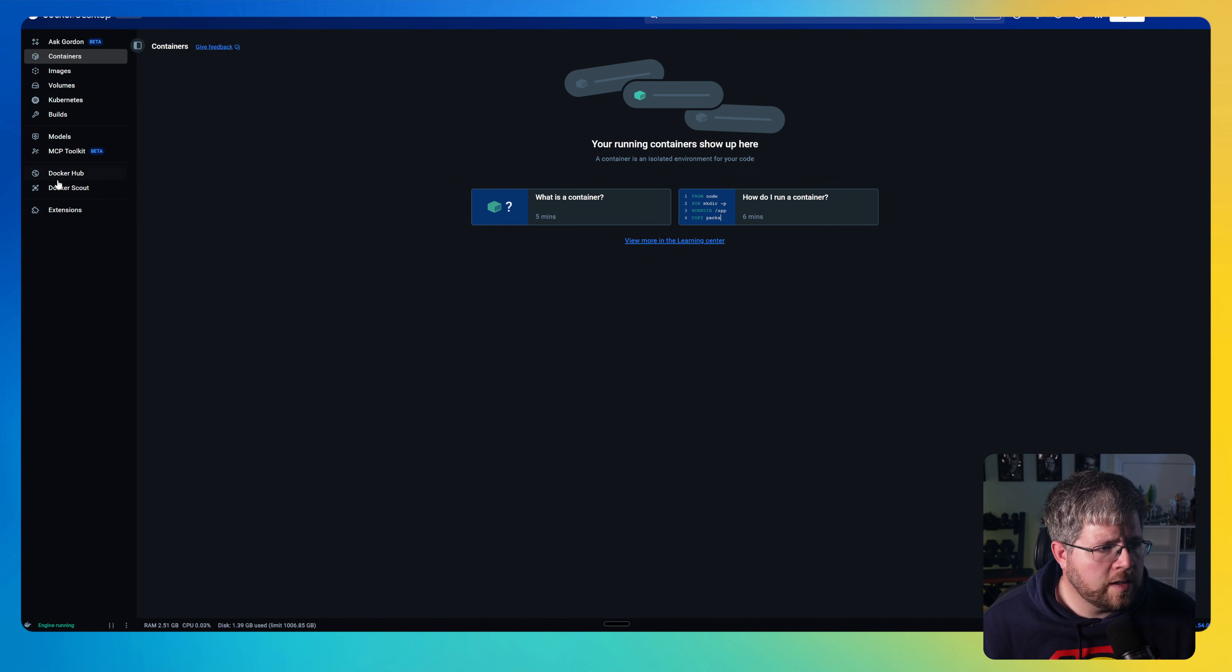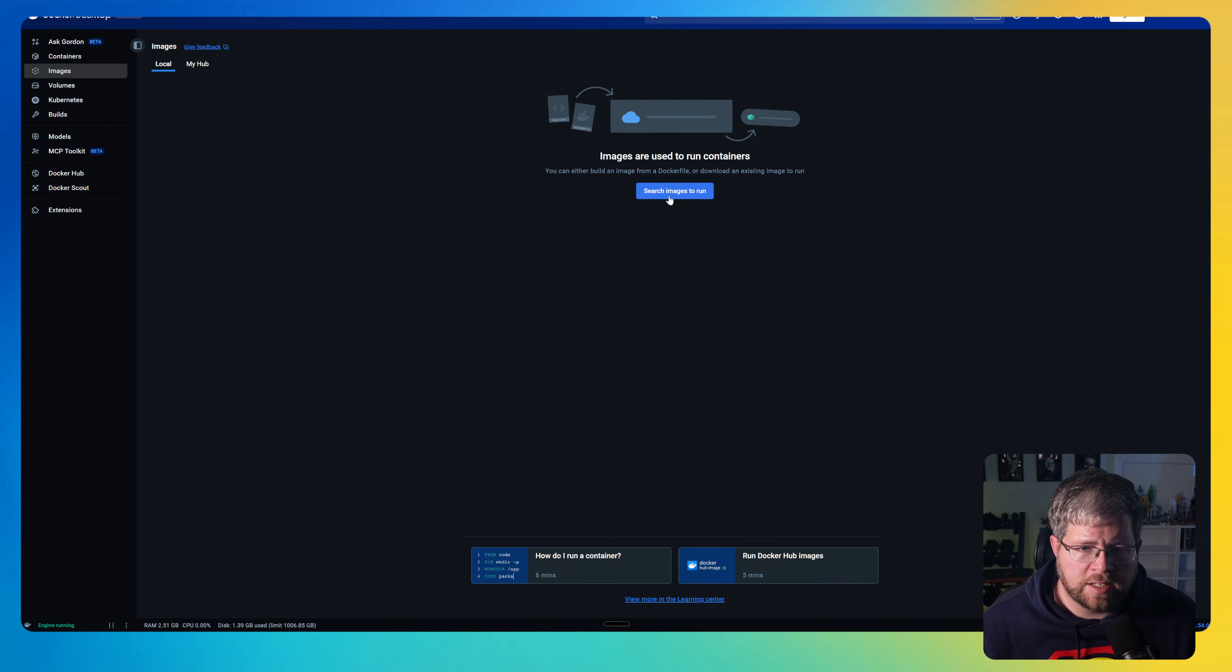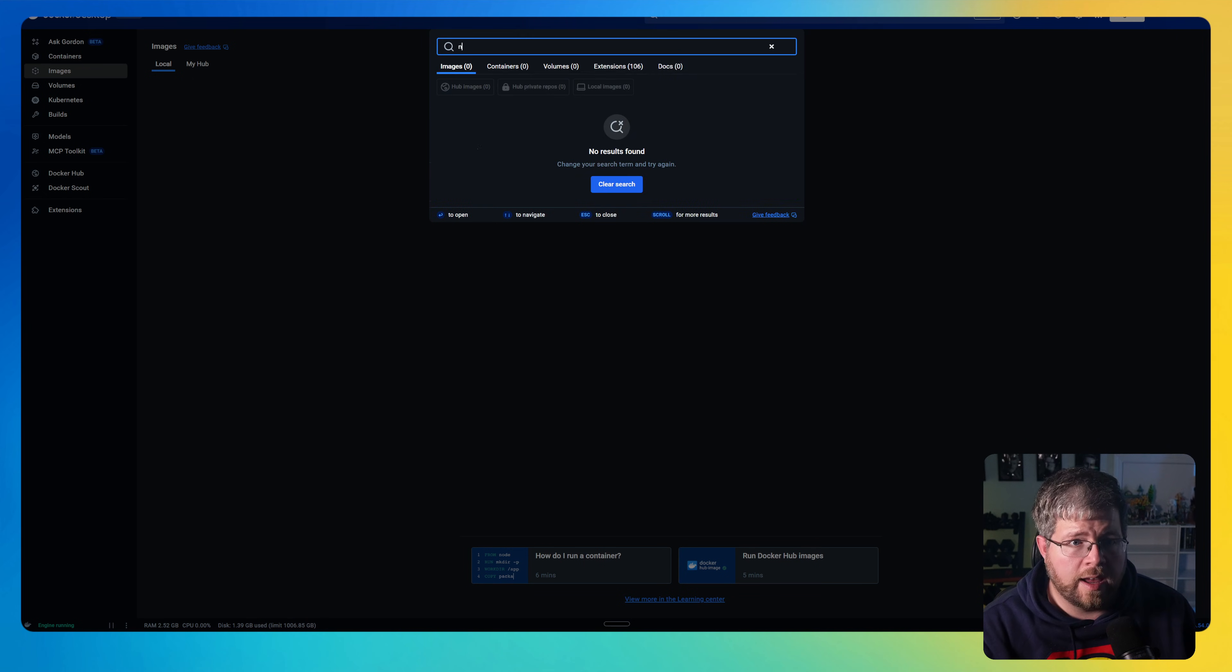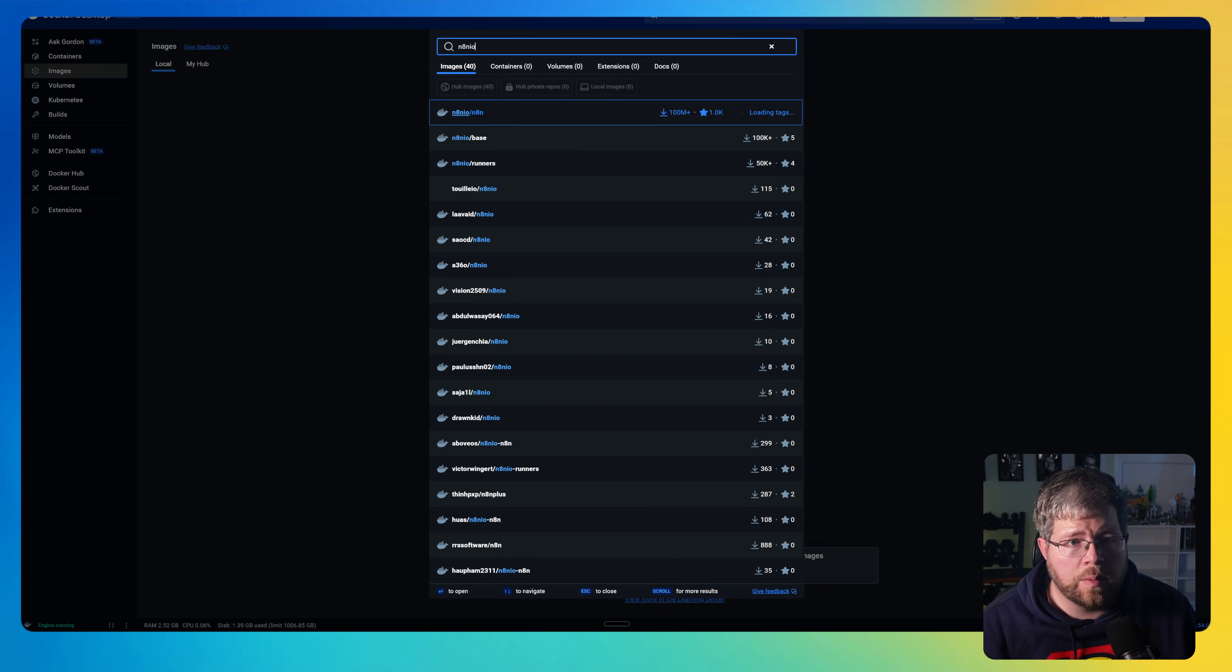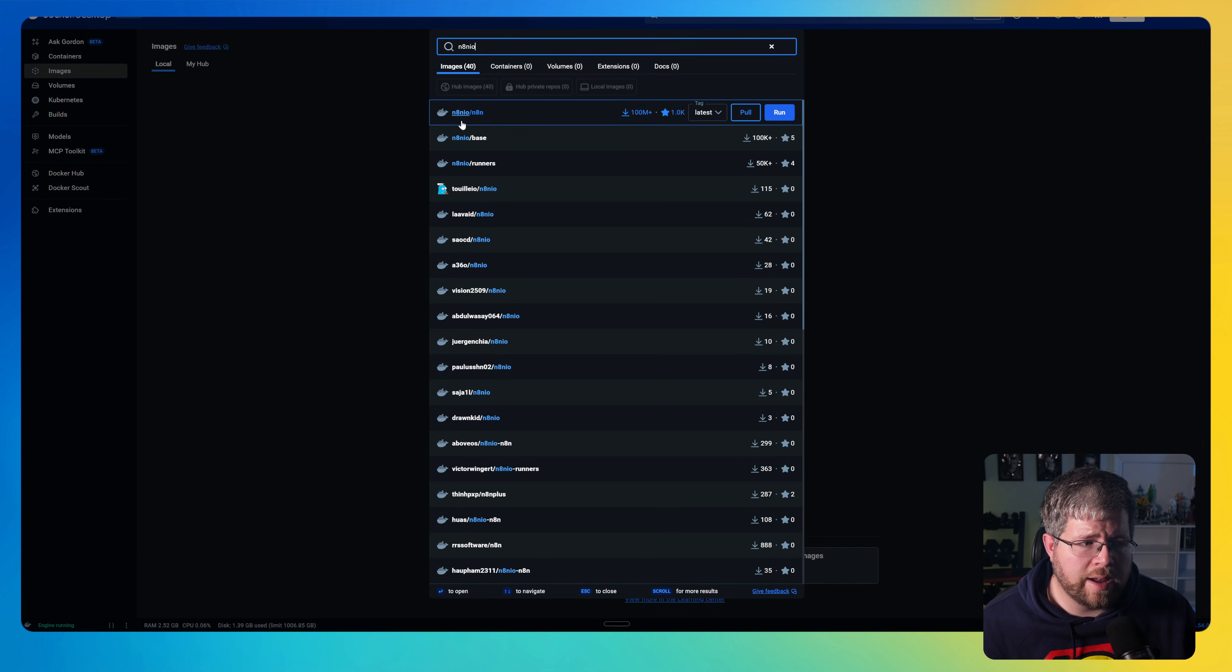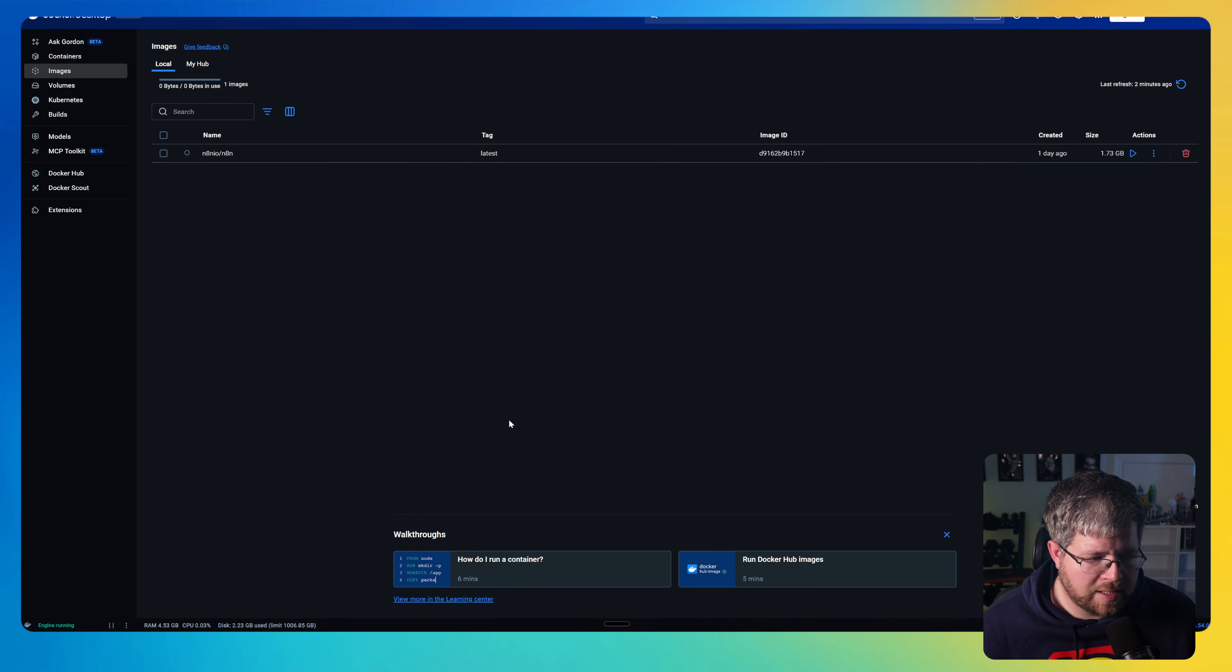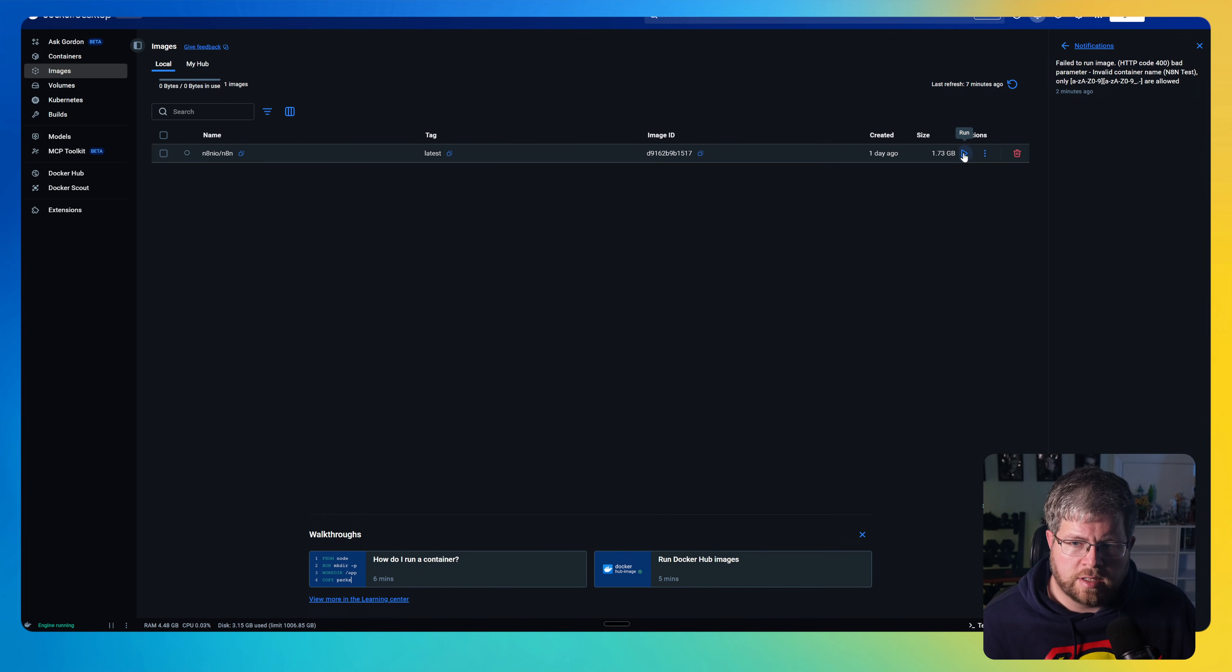All right. And once you're in, it'll look something like this. And over here on the left, you'll see a number of options here. You want to make sure to navigate to images and then say search images to run. And then from here, do a search on N8NIO. And this is the one that you want to run right here. From here, you want to select pull in order to download this image.